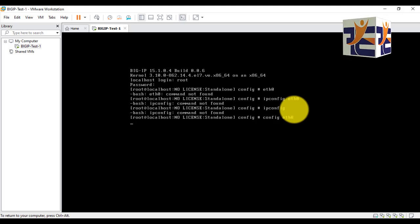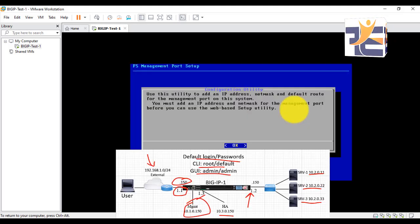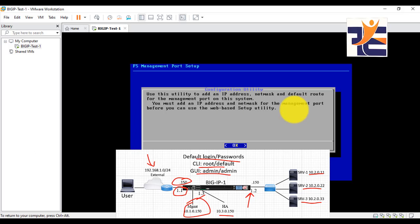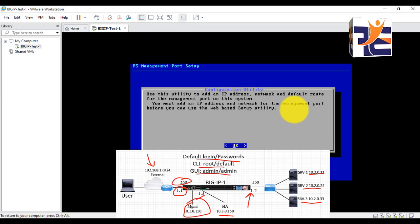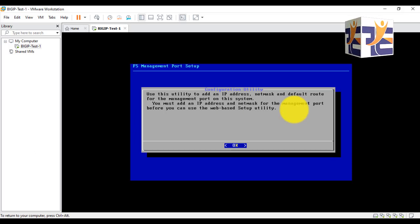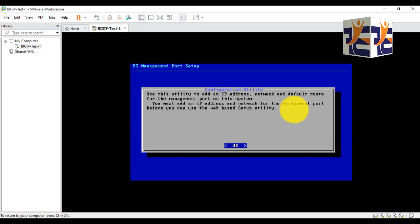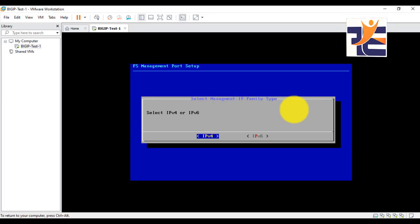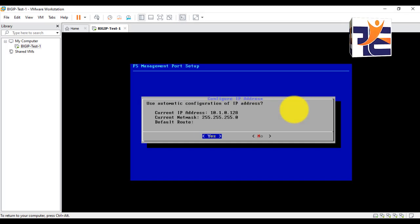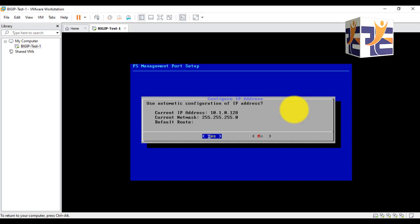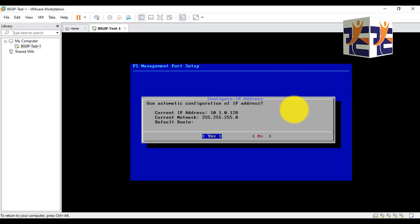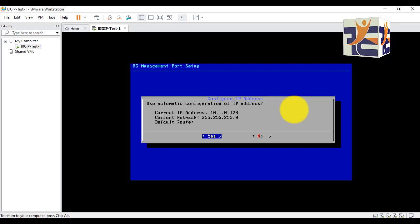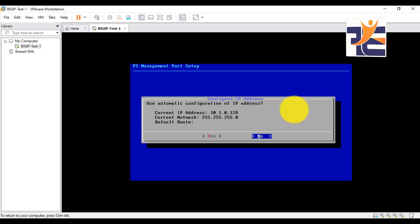Config ethernet zero. You can see that it says use this utility to add an IP address, network, and the default route. I have to press enter, select IP version. IPv4. Now you can see that the default IP is configured 10.1.0.121, but I have to change it to 10.1.0.150.